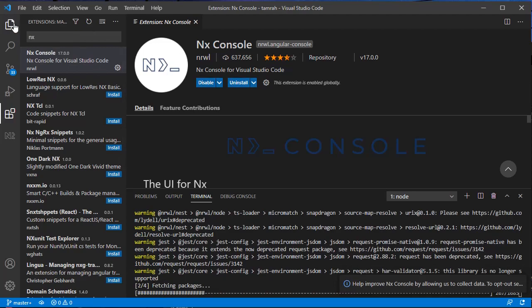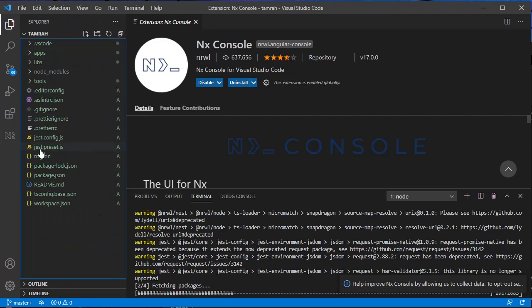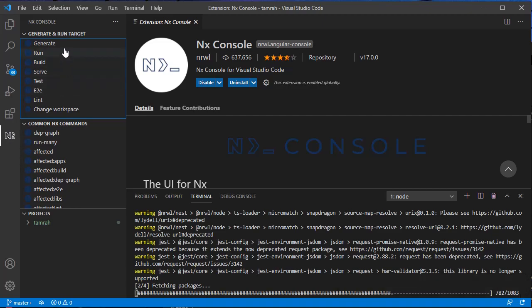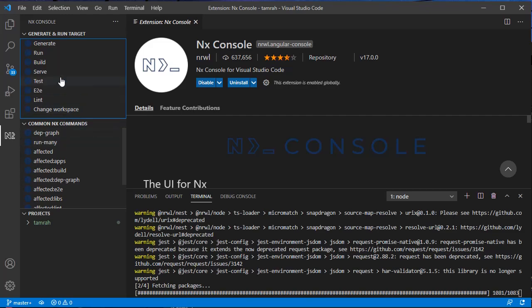All of the Nx commands you can use from the terminal or command line. However, if you install this Nx Console extension in Visual Studio Code, it will show up here in the sidebar so you can run targets in Nx. After this is done, we will try to run serve here.